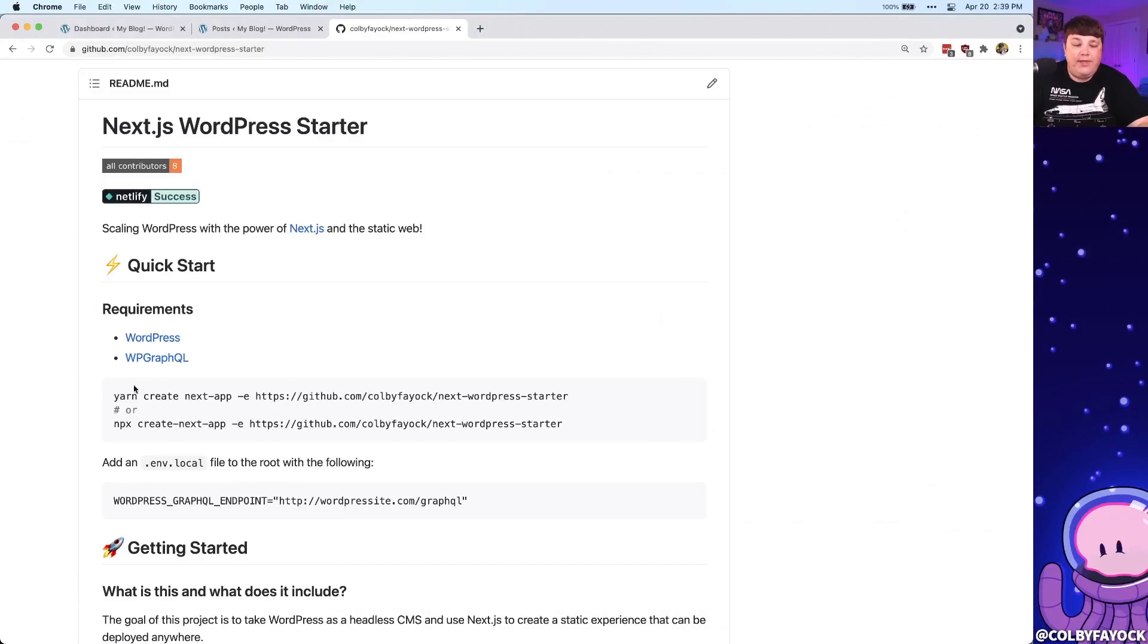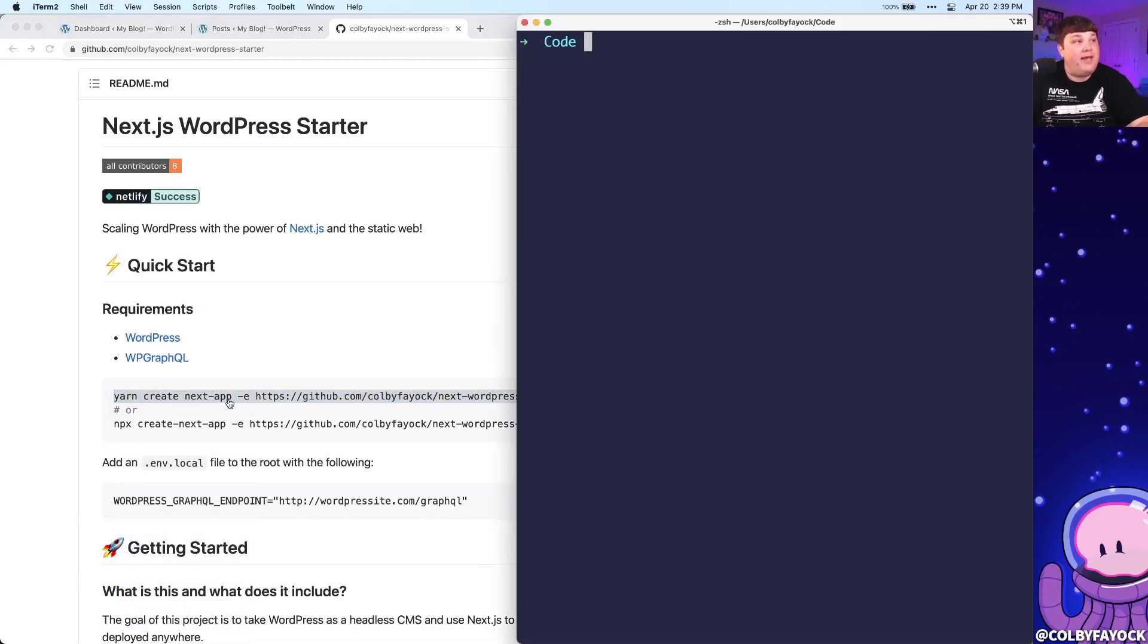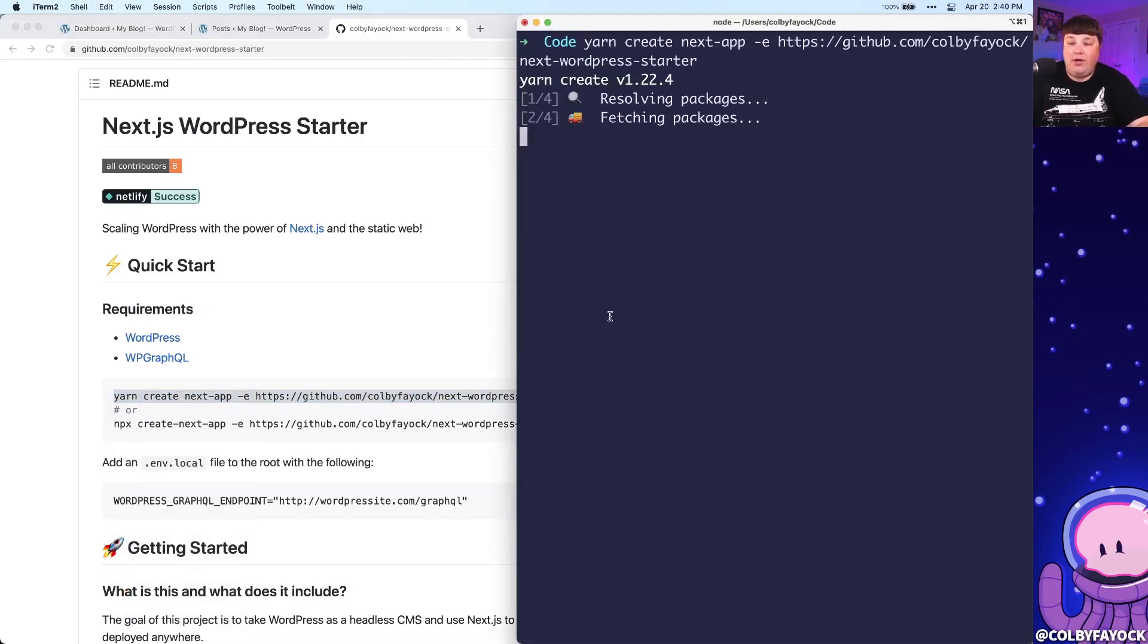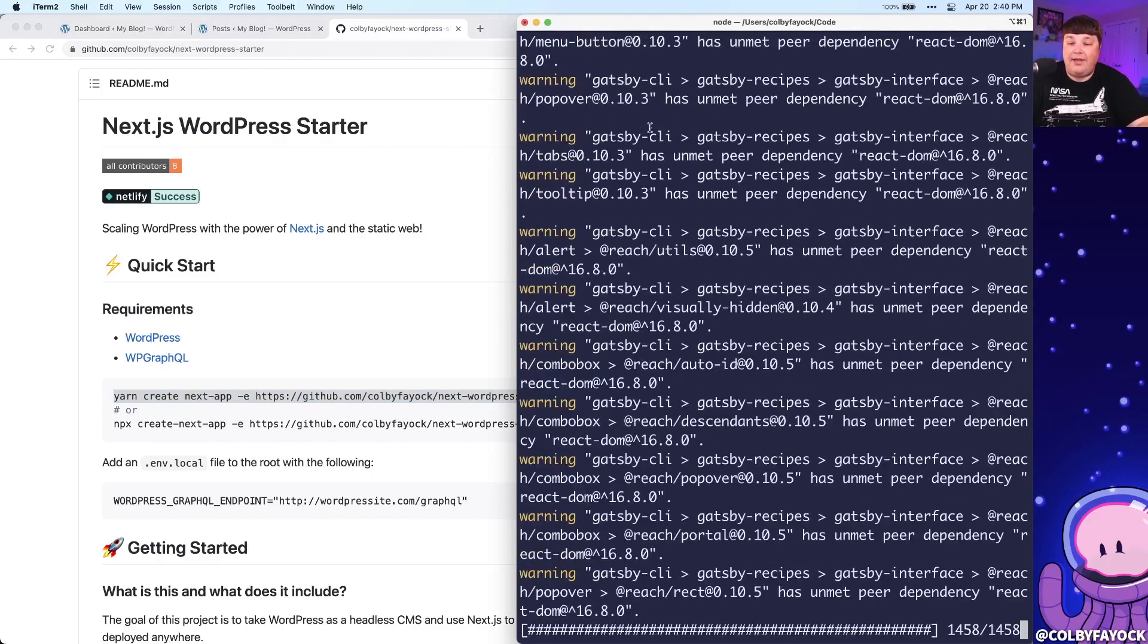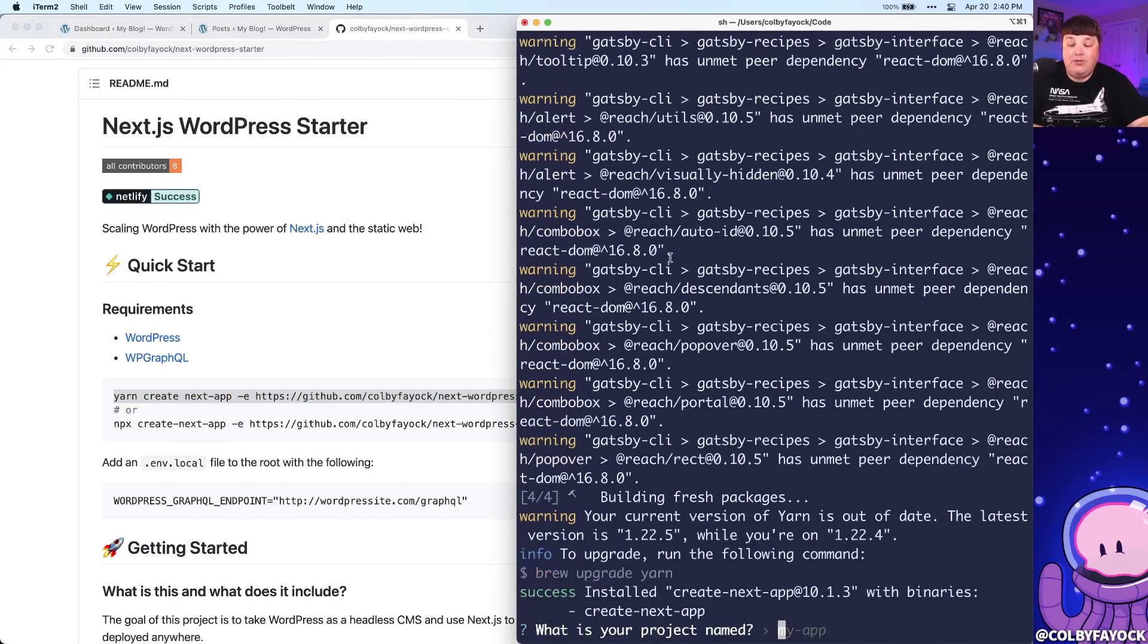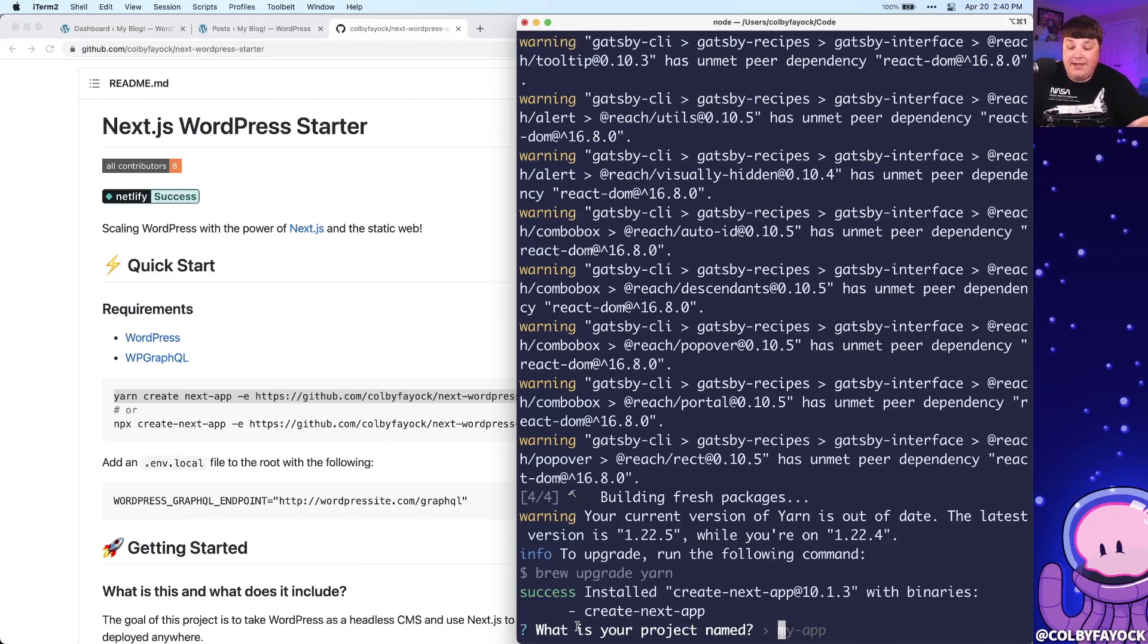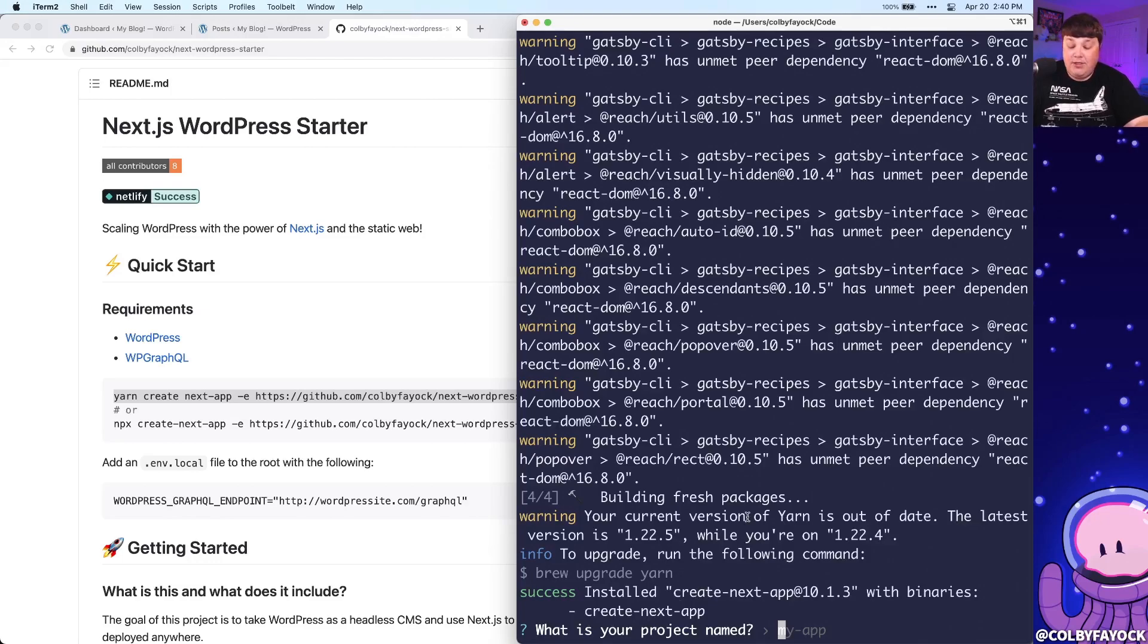So to get started, we can see our commands that we need to run to start our project where I'm going to copy the yarn command, you can use npx if you'd like, or I'm going to paste that right into my terminal, where it's going to start creating other project for us by getting all the Next.js dependencies. And it's also going to clone this GitHub project that I have called Next.js WordPress starter as the template that it's going to use to start the application. And the first thing it does, if you don't pass in your project name is it's going to ask for a project name. So I'm going to call mine my blog.